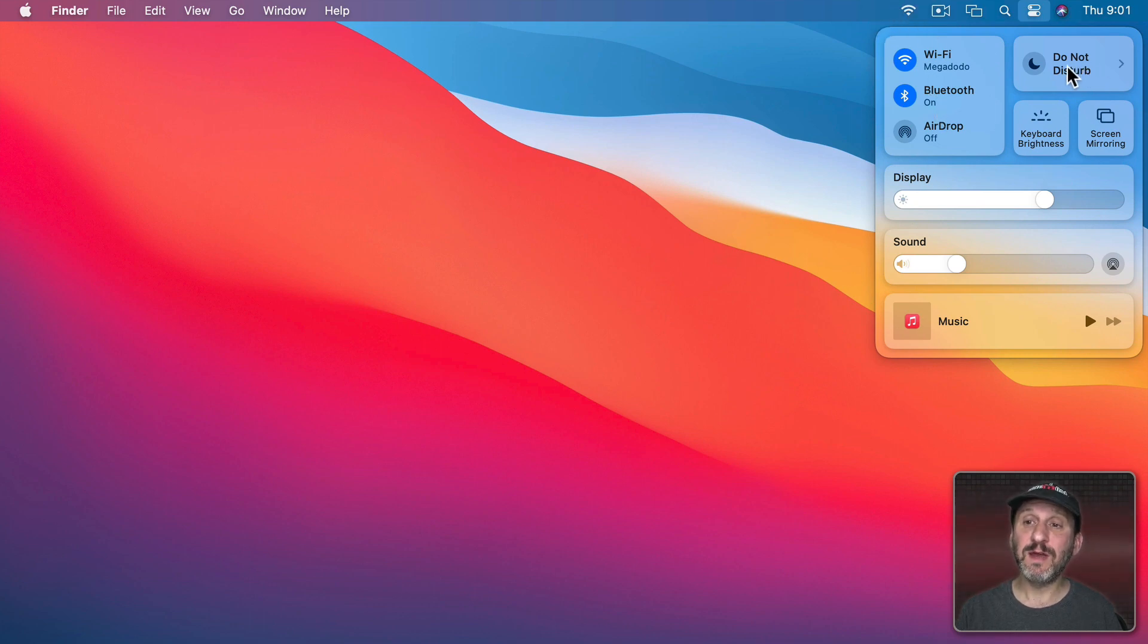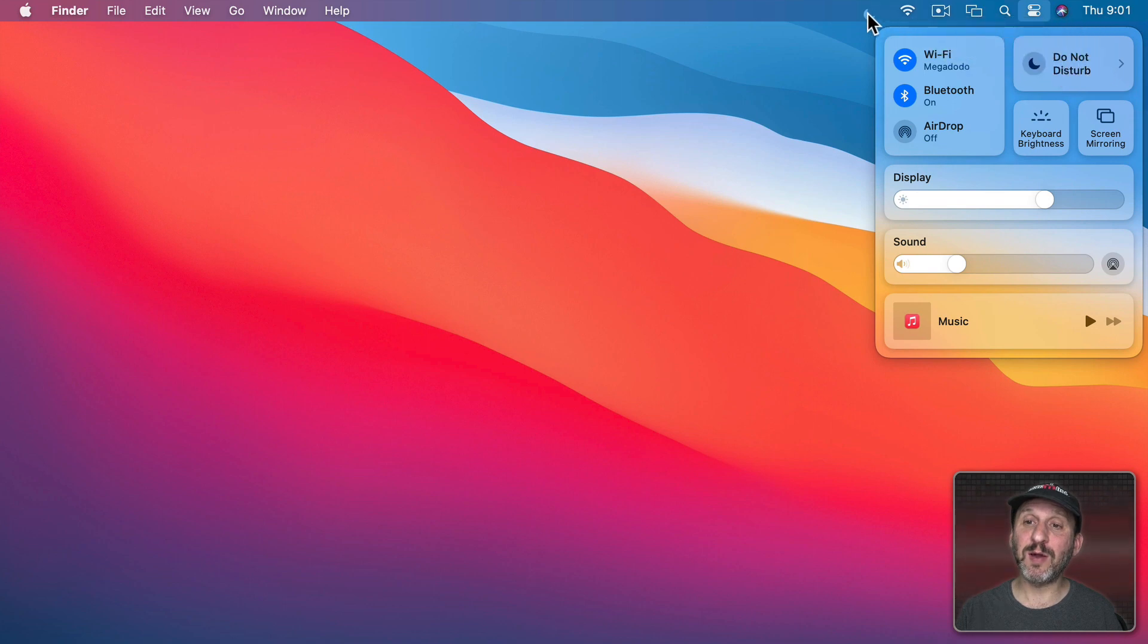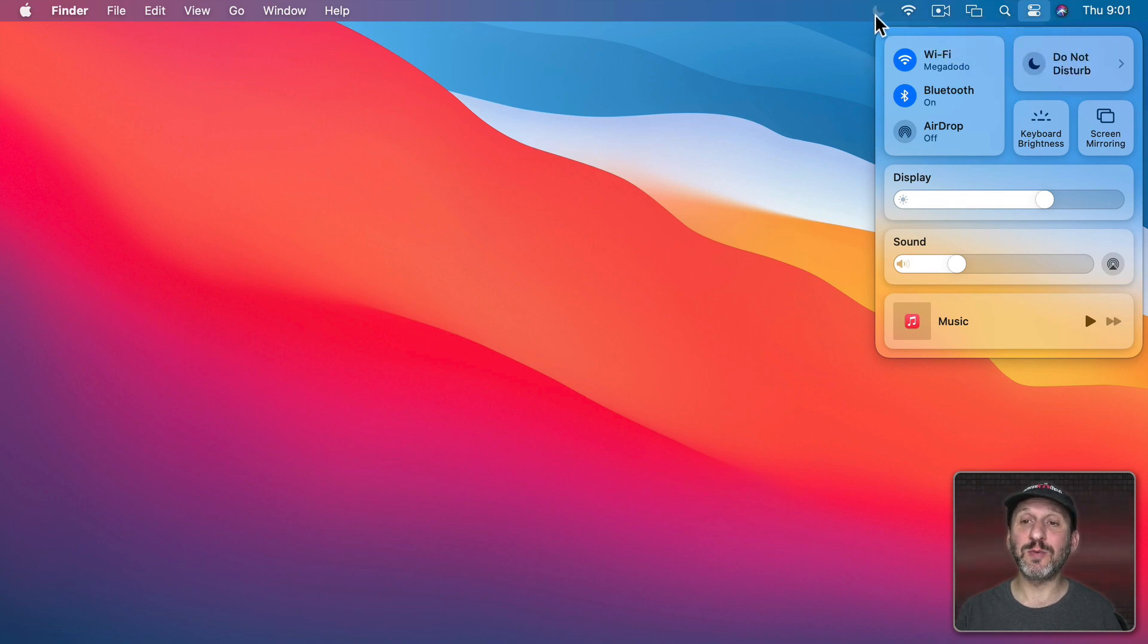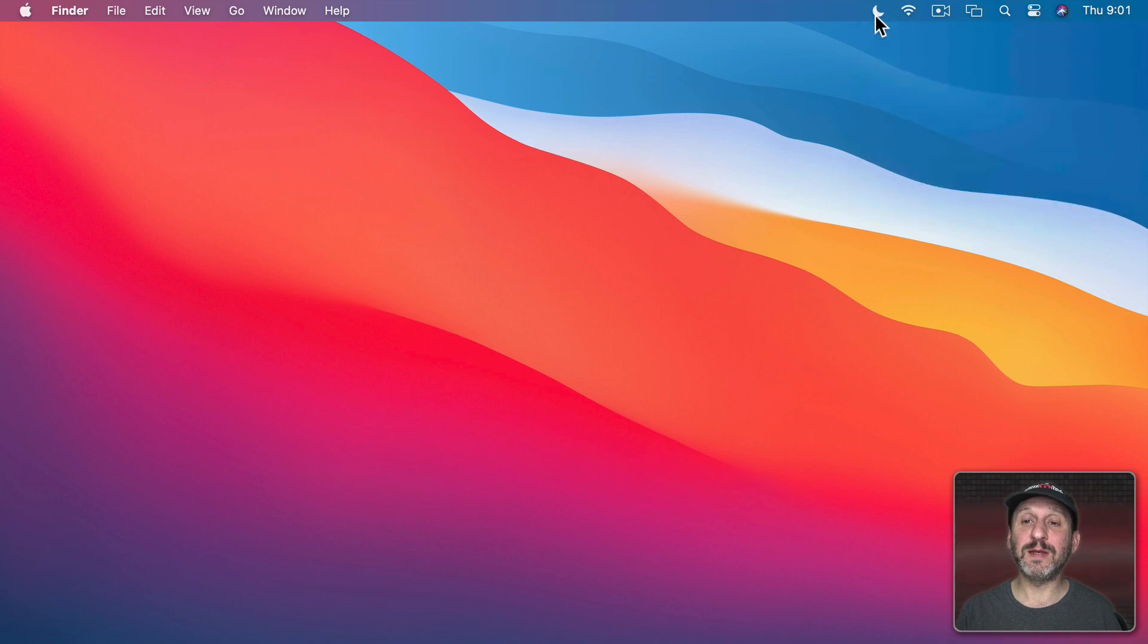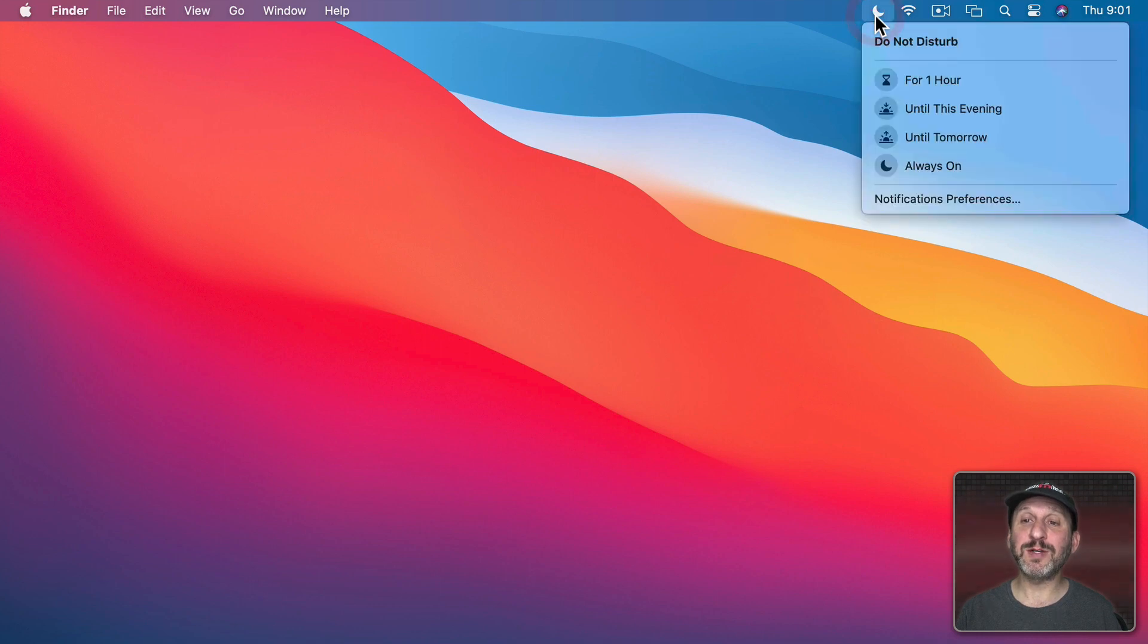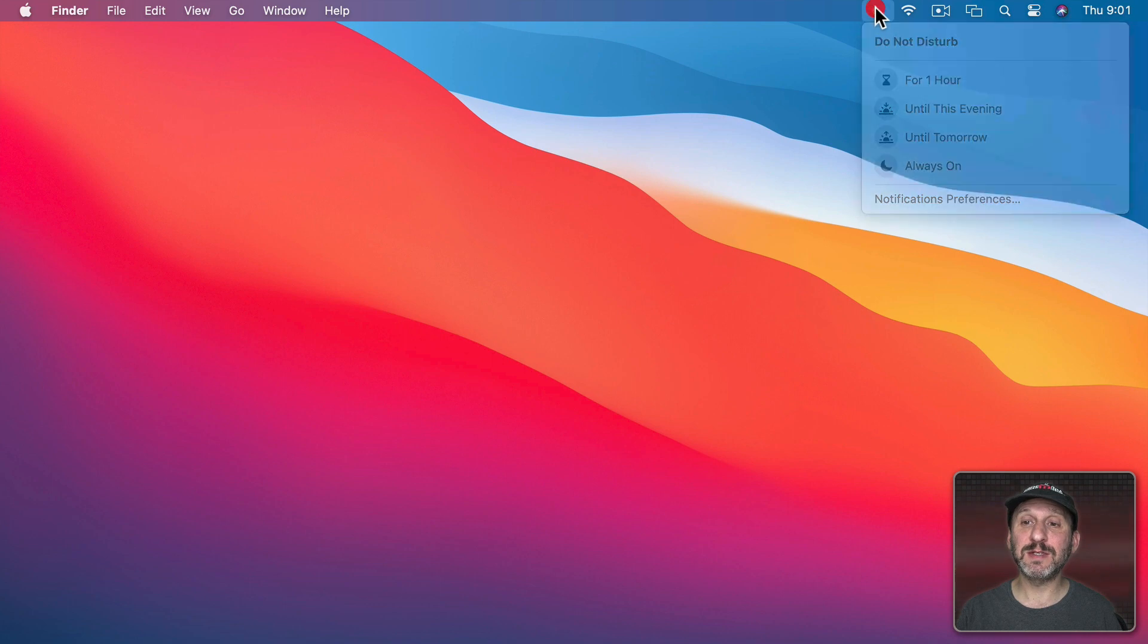I could do that with most of these. For instance Do Not Disturb I can drag up here and now I have a quick Do Not Disturb On or Off button but I also notice that if I click on it I have access to all these other settings.